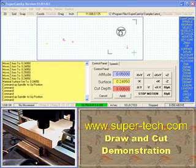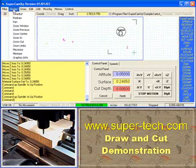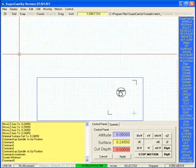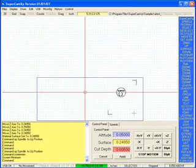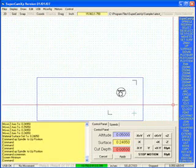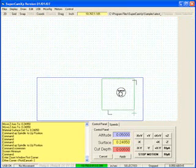I'm going to do a draw and cut. I'm going to set the display to minimize. I'm going to zoom in on the work area.